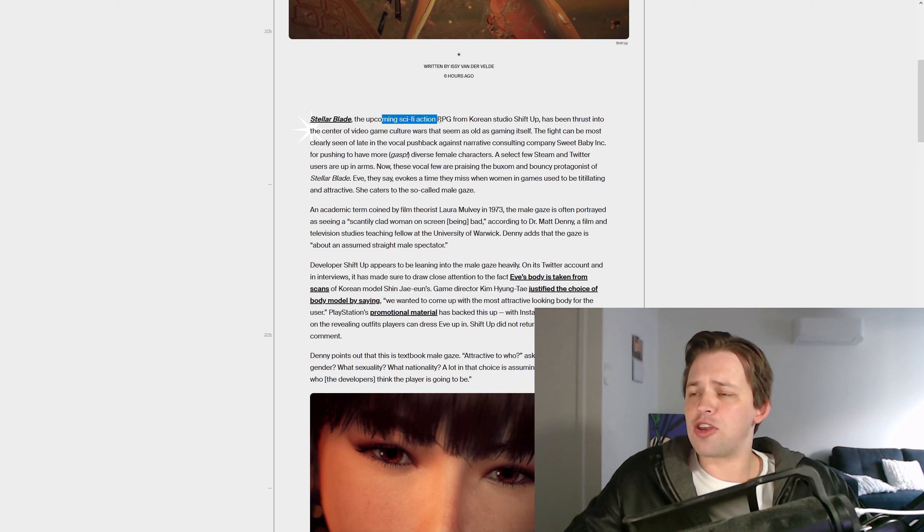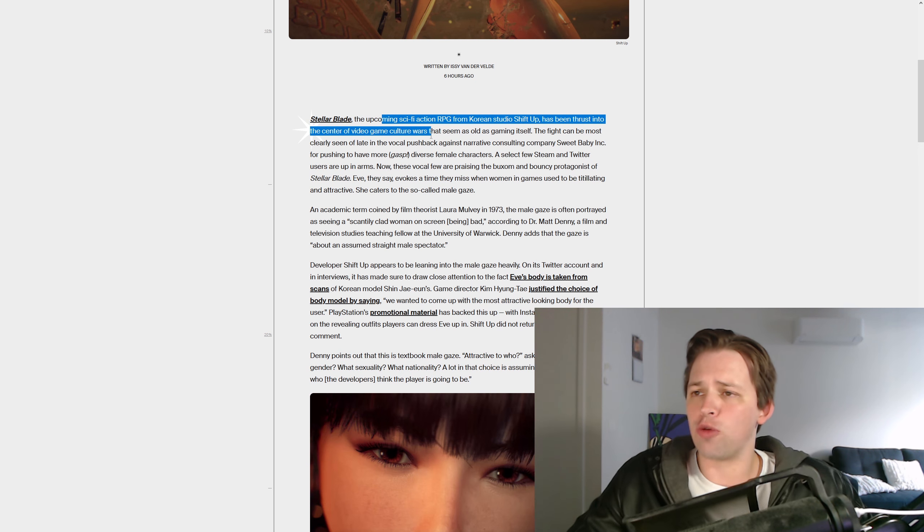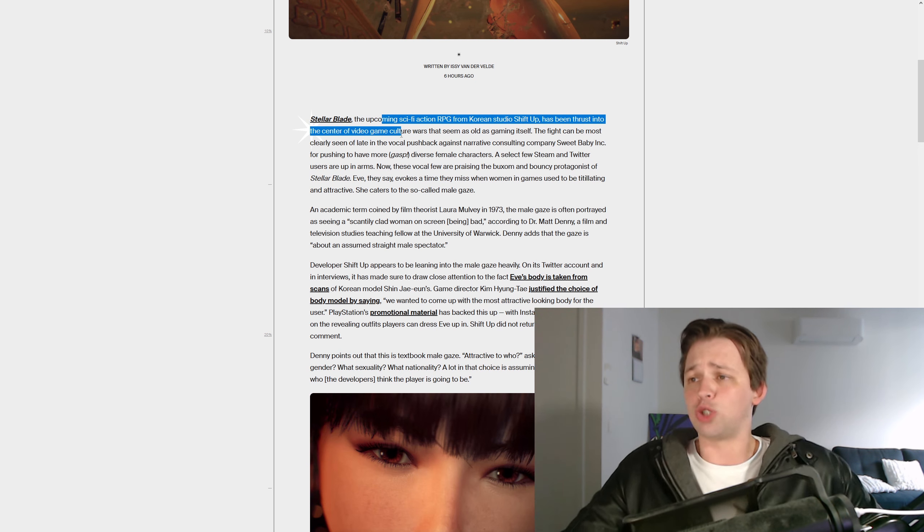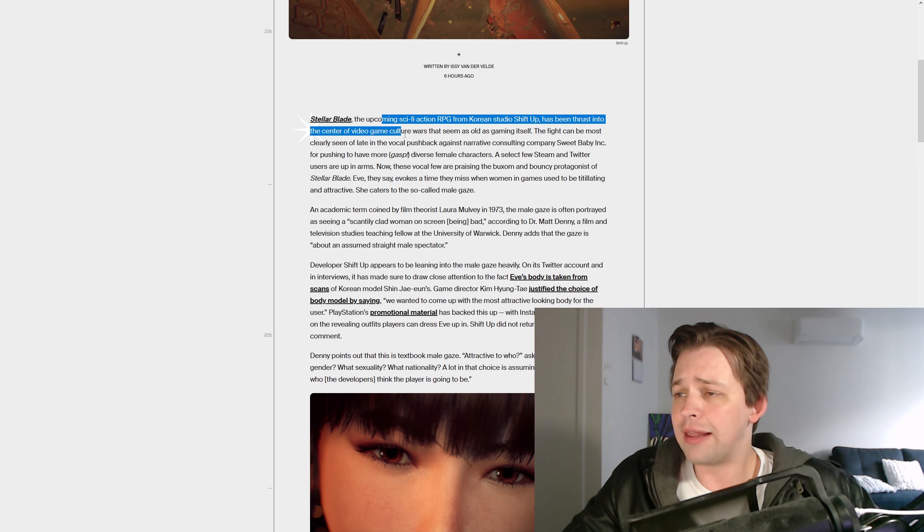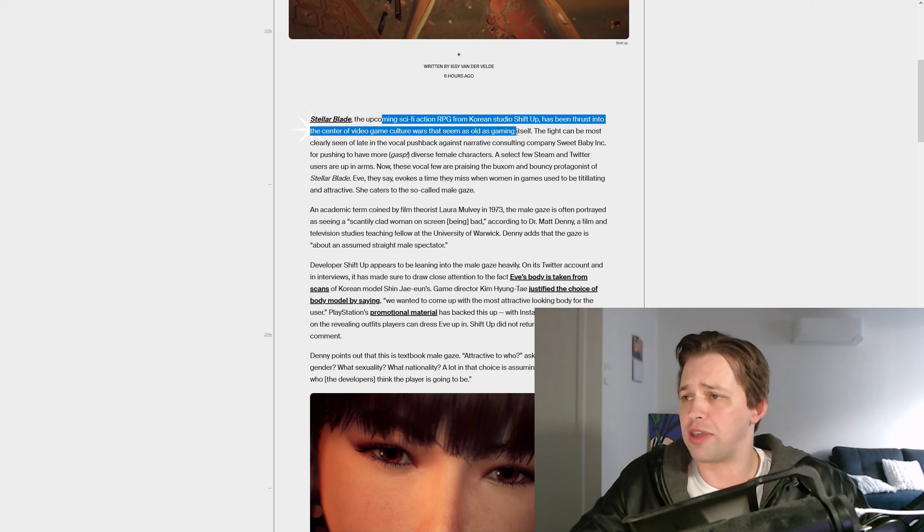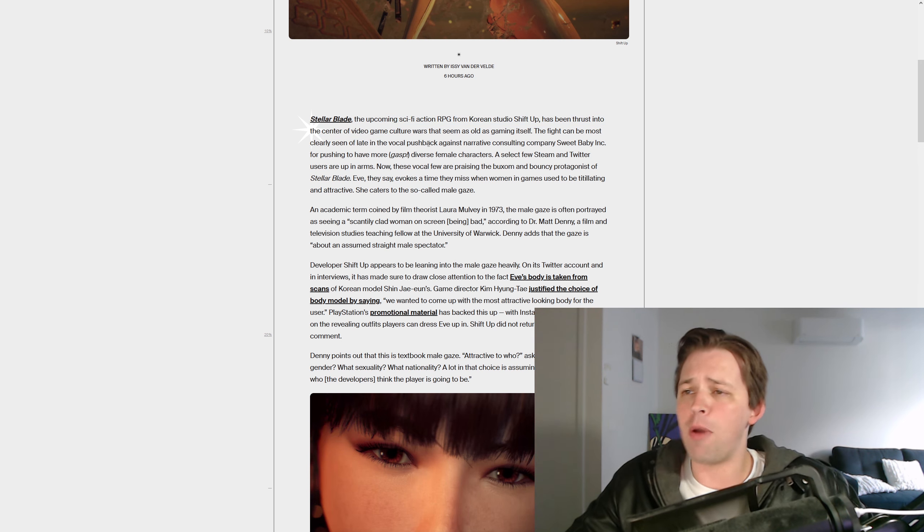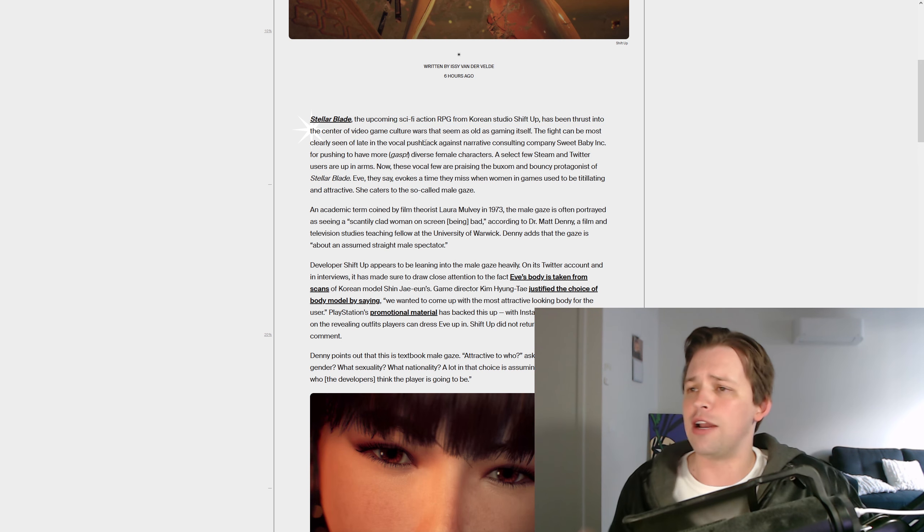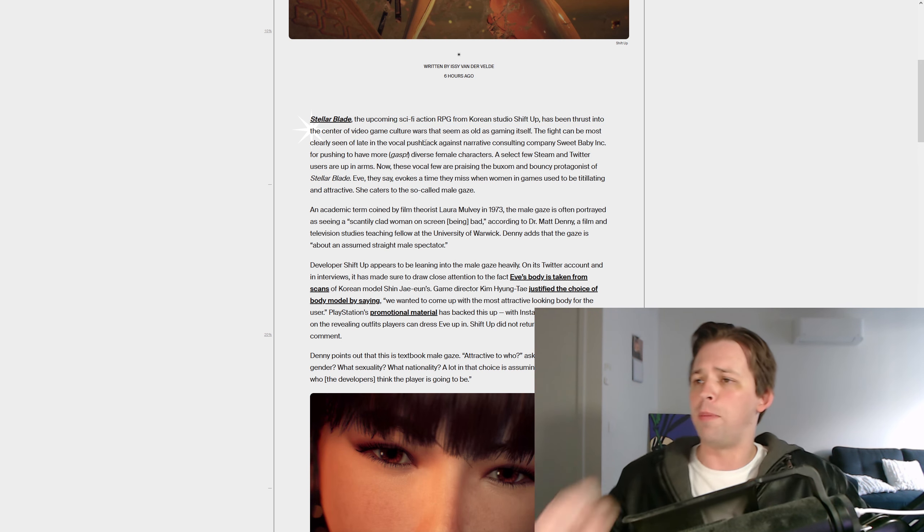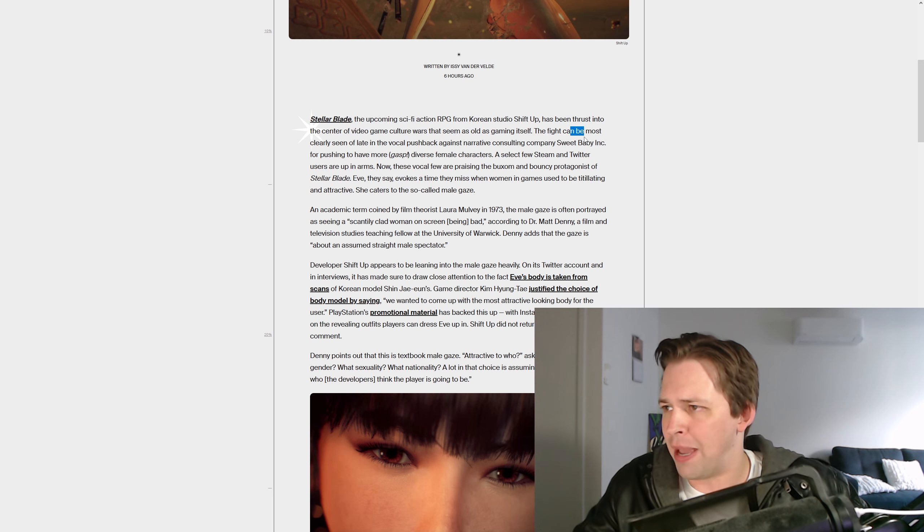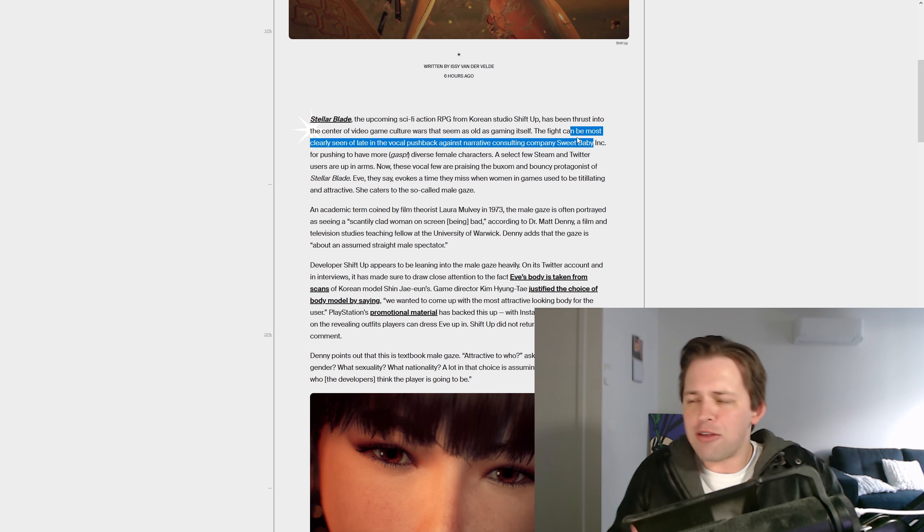Stellar Blade, the upcoming sci-fi action RPG, has been thrust into the center of video game culture wars that seem as old as gaming itself. The fight can be most clearly seen of late in the vocal pushback against Sweet Baby Inc.